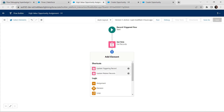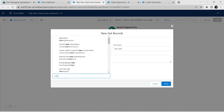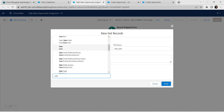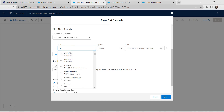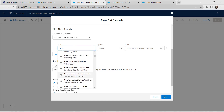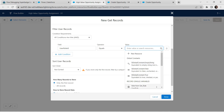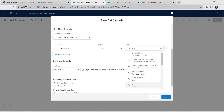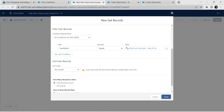Add one more Get Records element. Give the label as 'Get User' — the API name is auto-populated. For Object, select User. Set the condition: for Field, choose User Role ID and search for it. Operator should be Equals. For Value, select Role from Get Role followed by Role ID. Click on User ID.